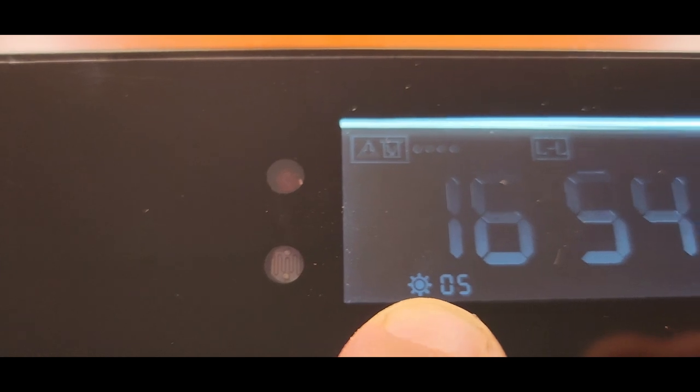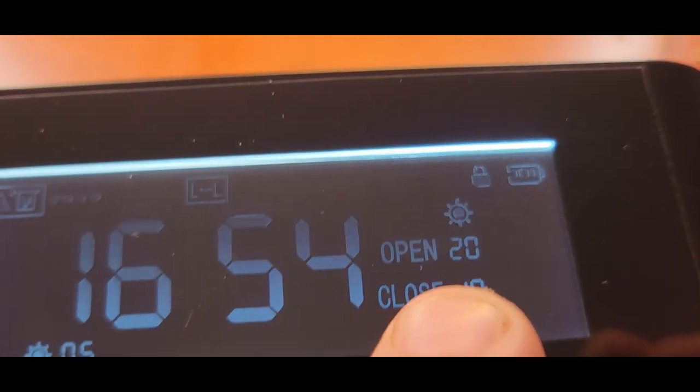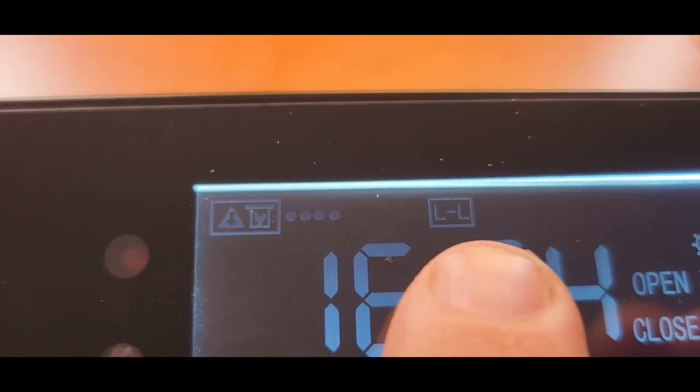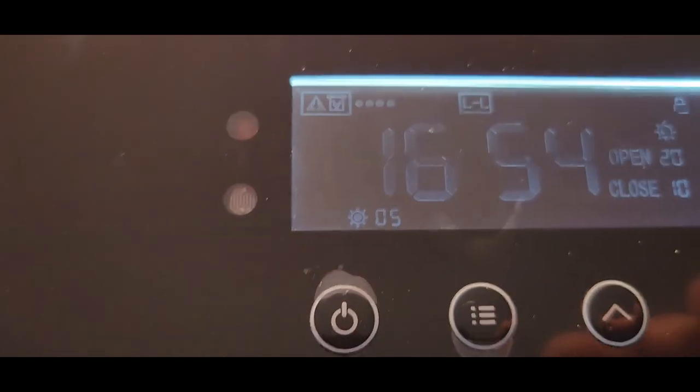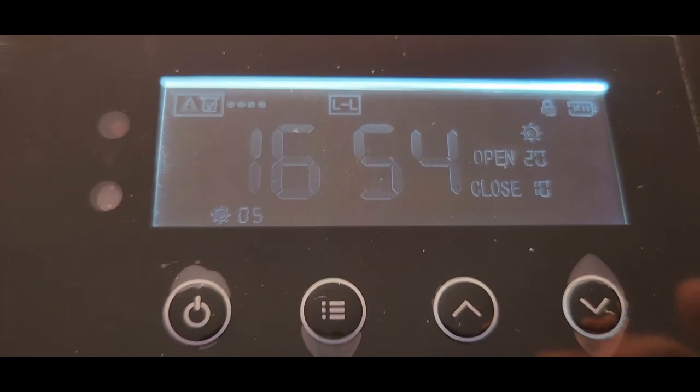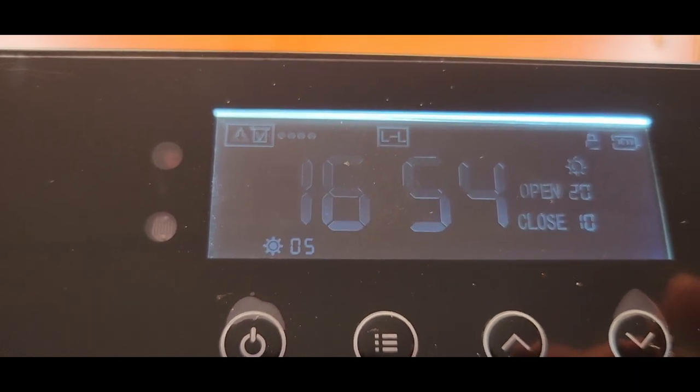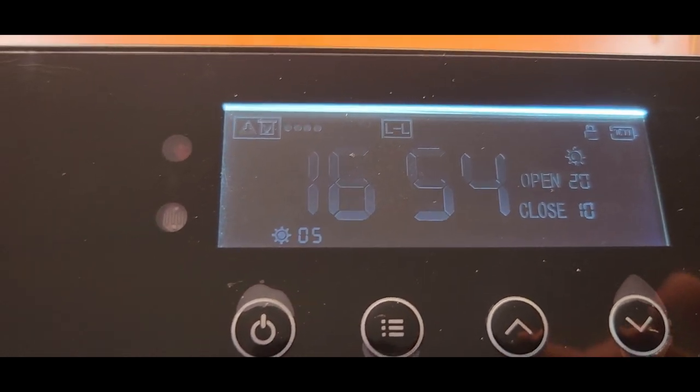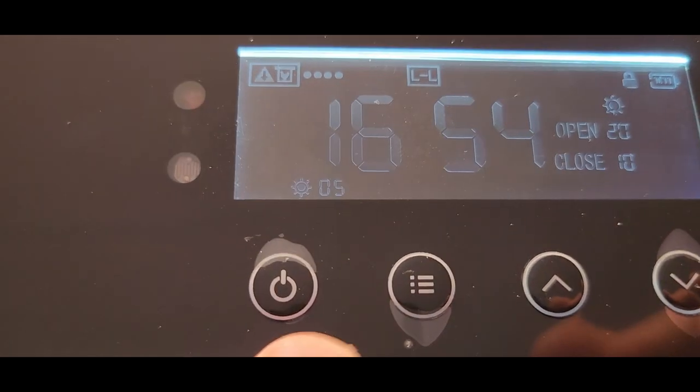This is going to be your current light sensitivity and this is going to be when we want it to open and close if we have it on light to light. You can also change it to timer to timer and I'll show you how to do that because that's what I want it set at, 6:30 a.m. and 9:15 p.m.